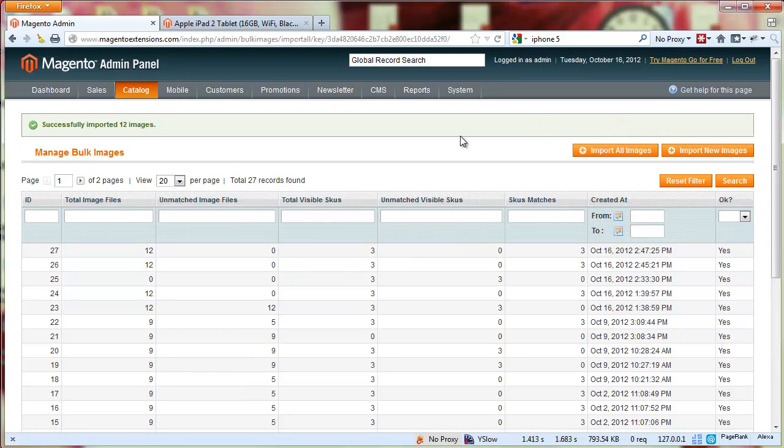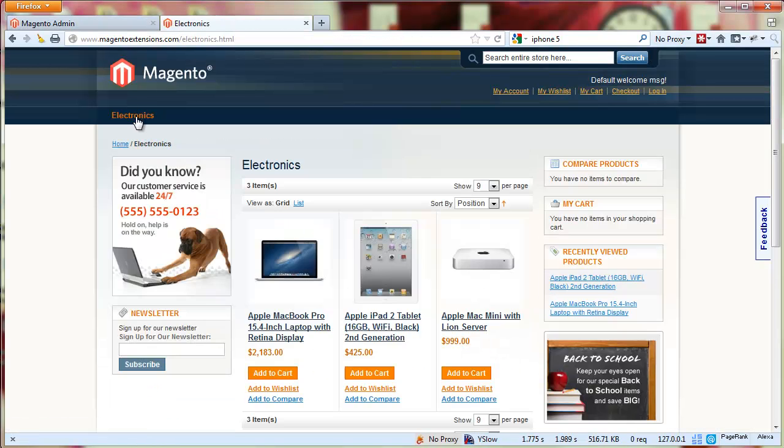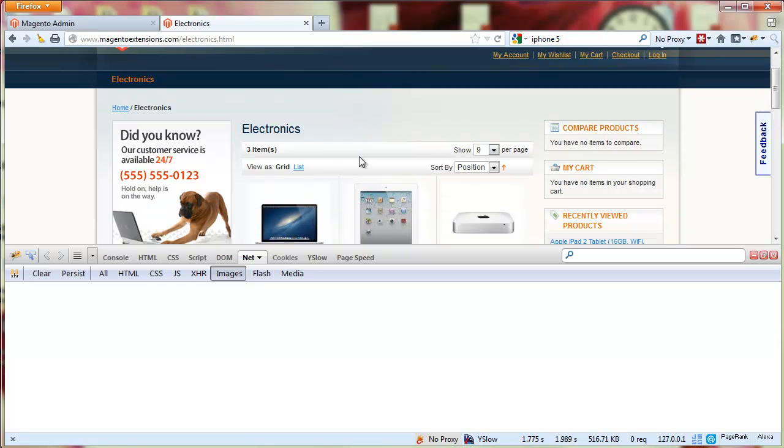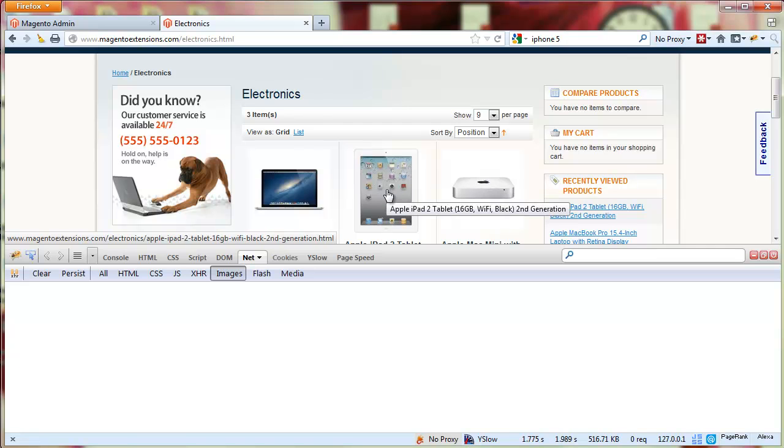We're done, let's make sure all the images still show. Now I'm going to open Firebug and set it to net images so it's going to show me all only the images. I'm going to go to one of the products, let's look at this one, Apple iPad 2.